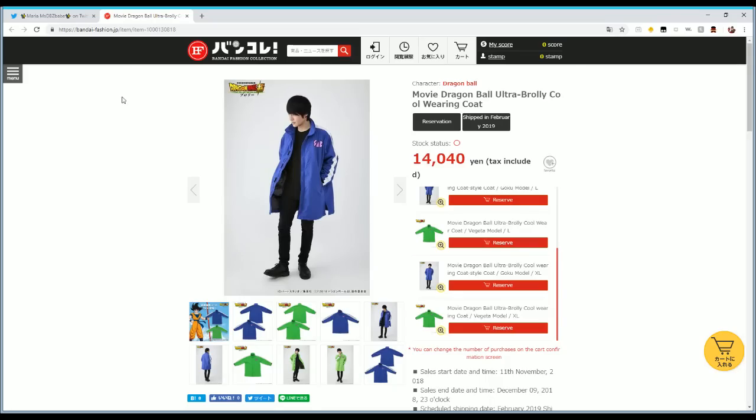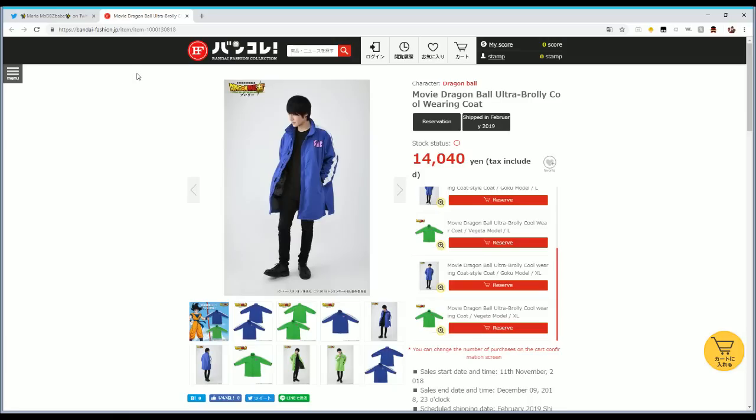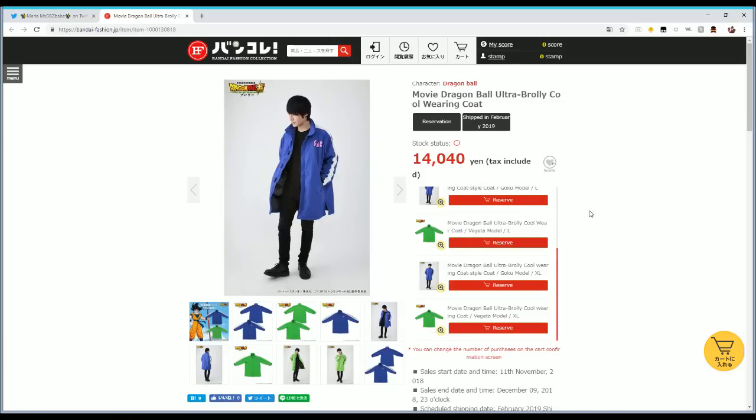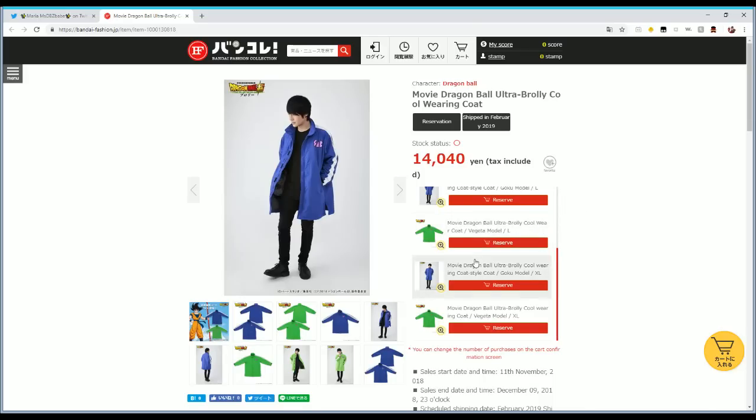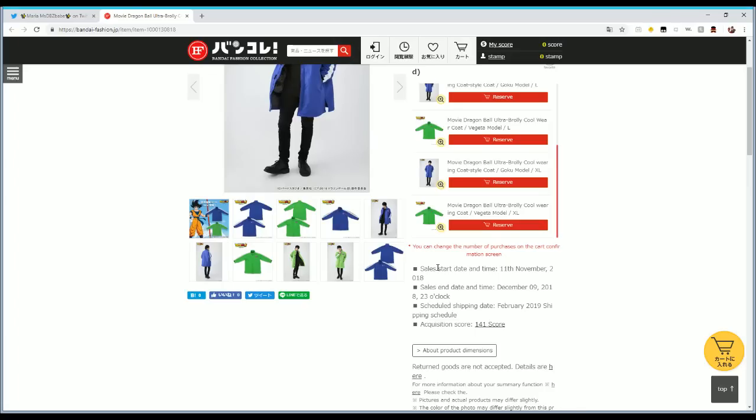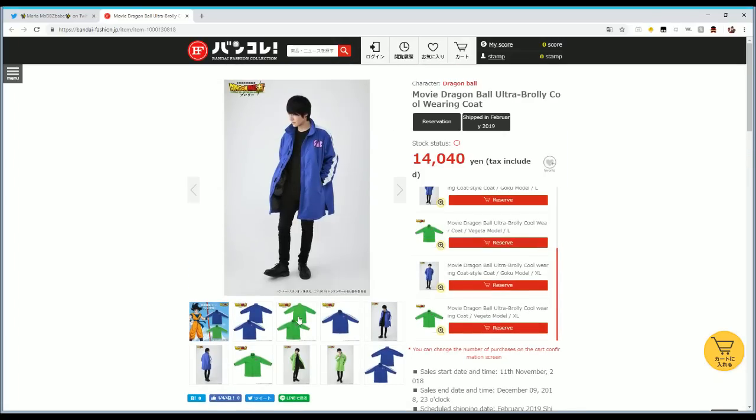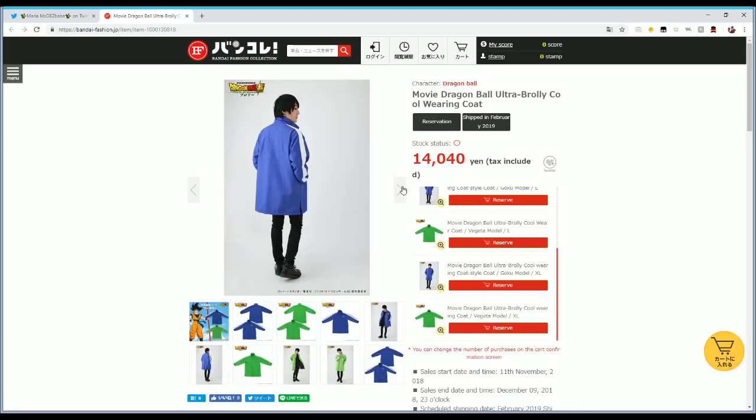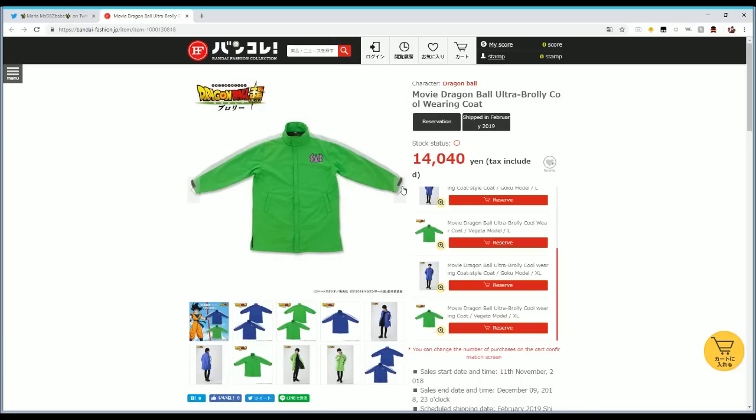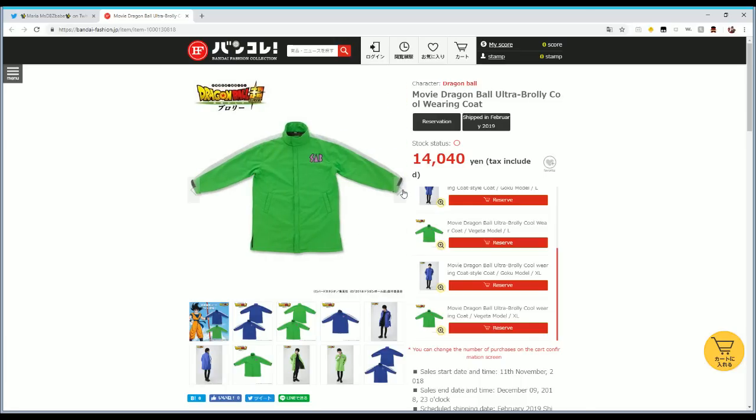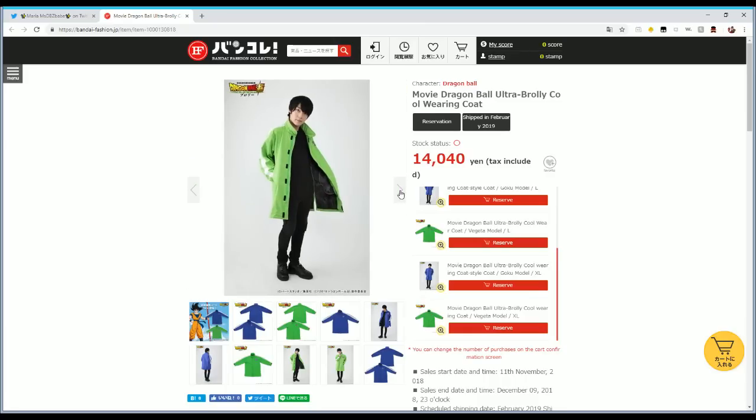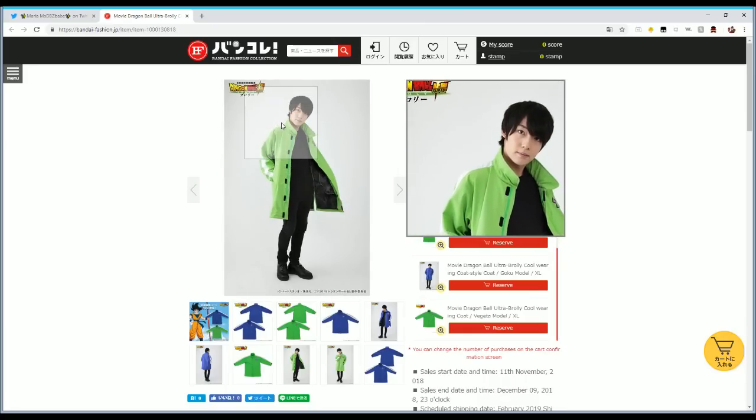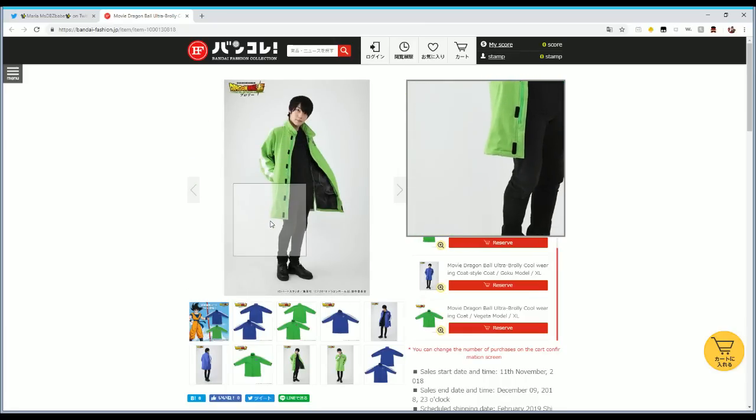And bam, Bandai Fashion Collection dot JP literally is making these jackets, super limited. This is like, just look at the pictures. Just look at the pictures like guys, this is exactly what I wanted.